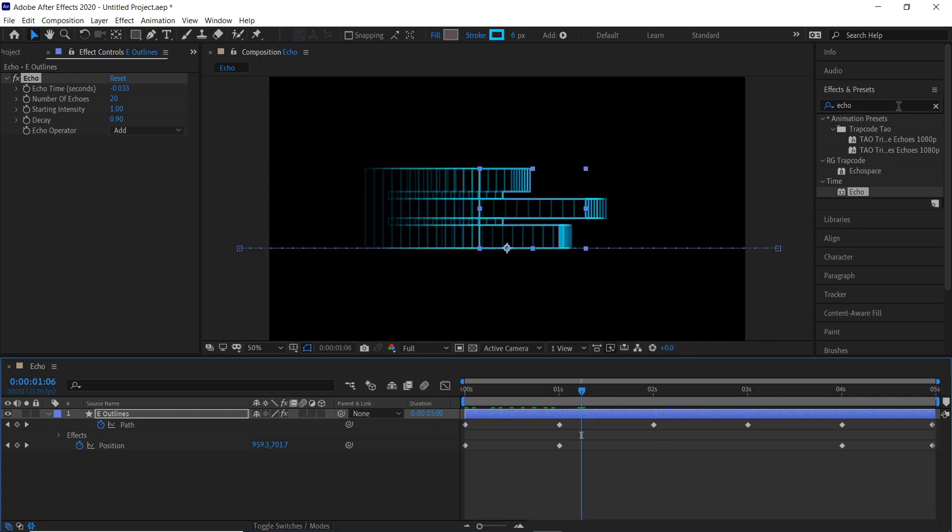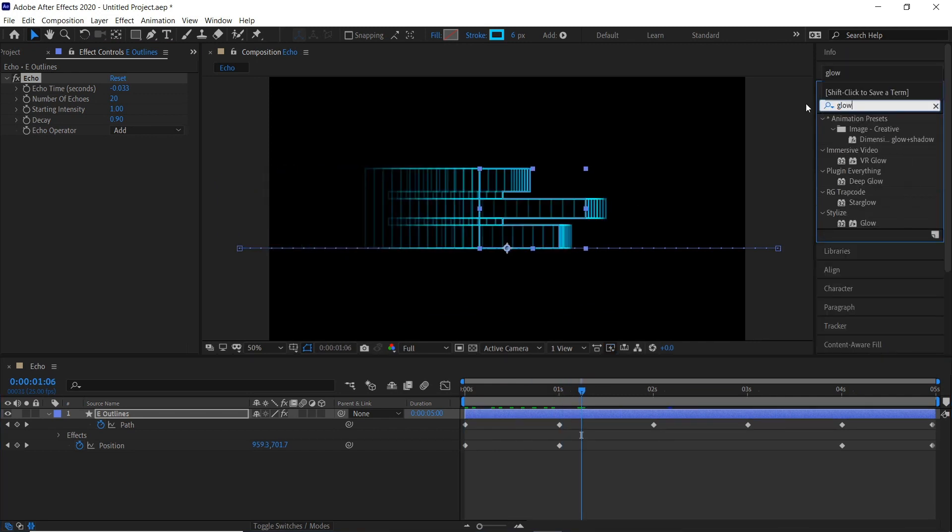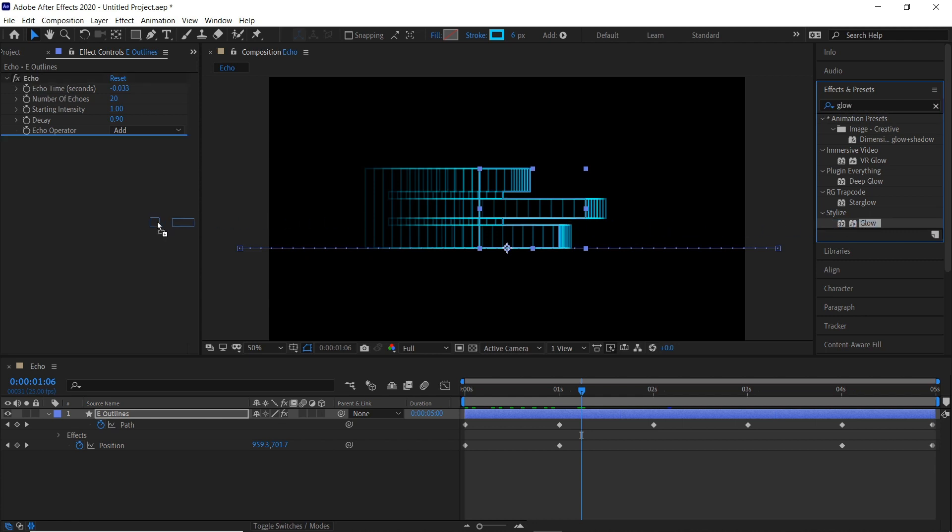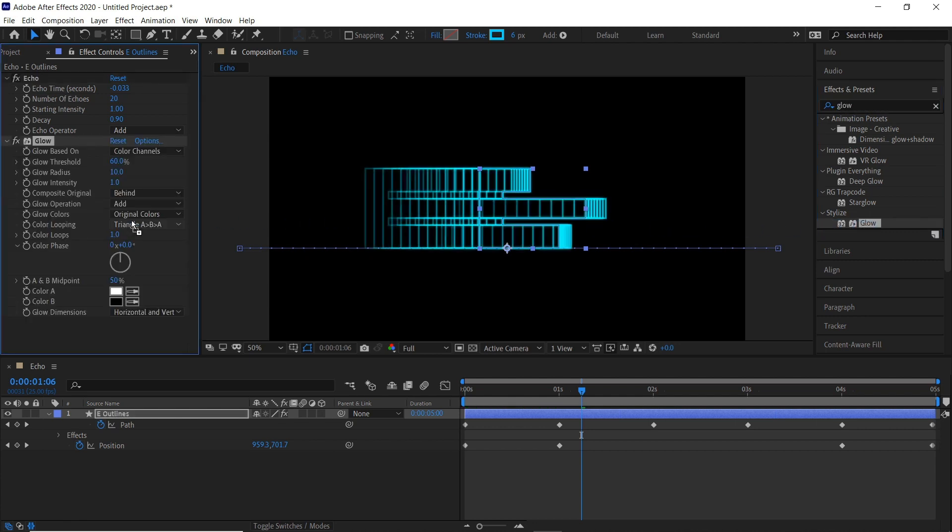And then we can add a little bit of glow onto this, so glow. And then the stylized section, just grab that glow and put it underneath. And then if we hit play.